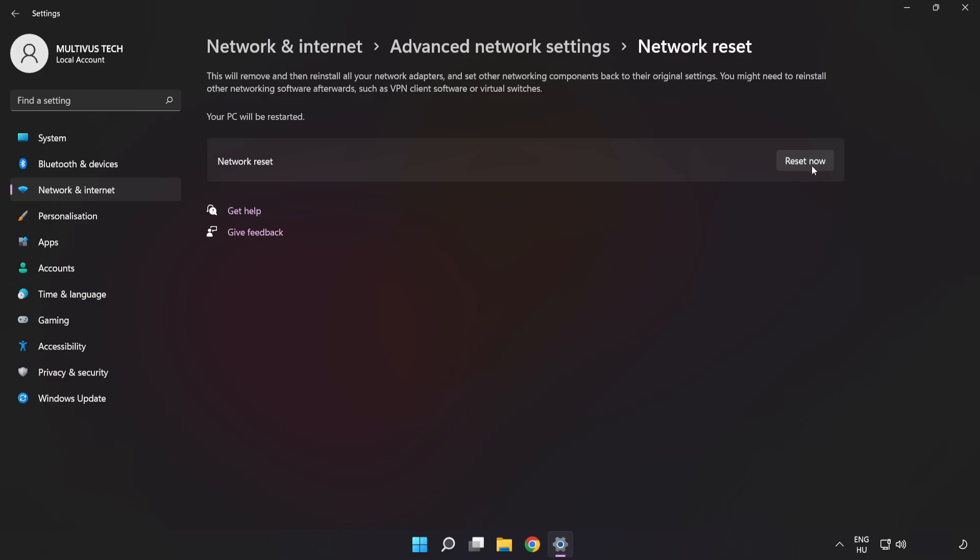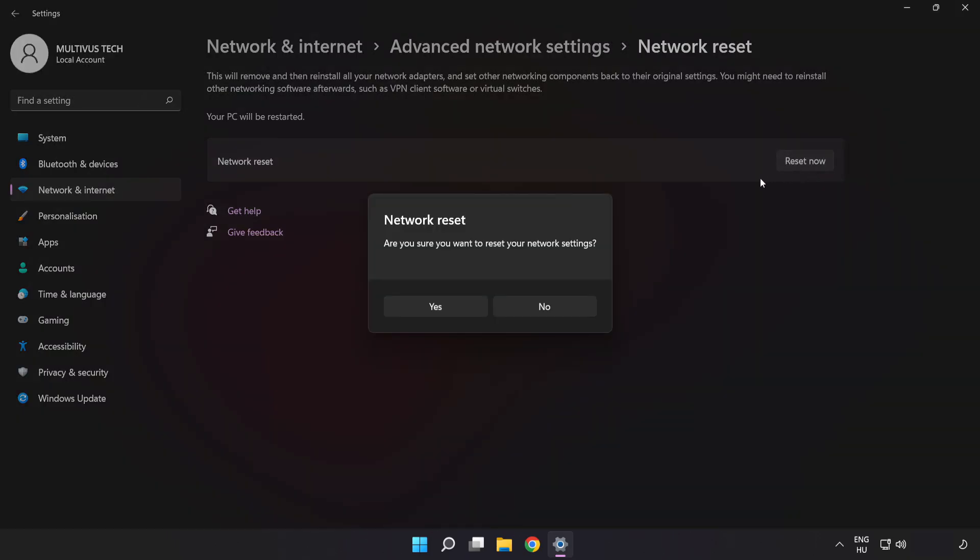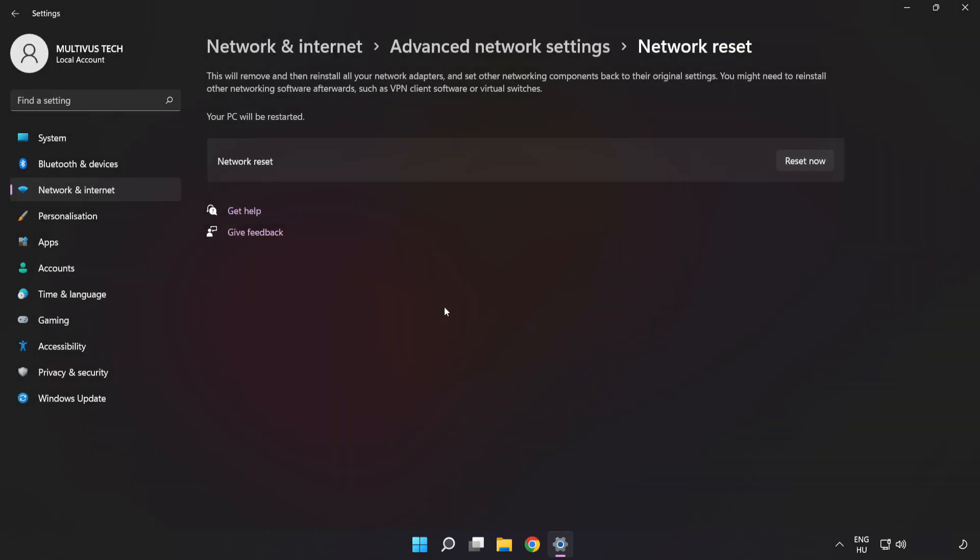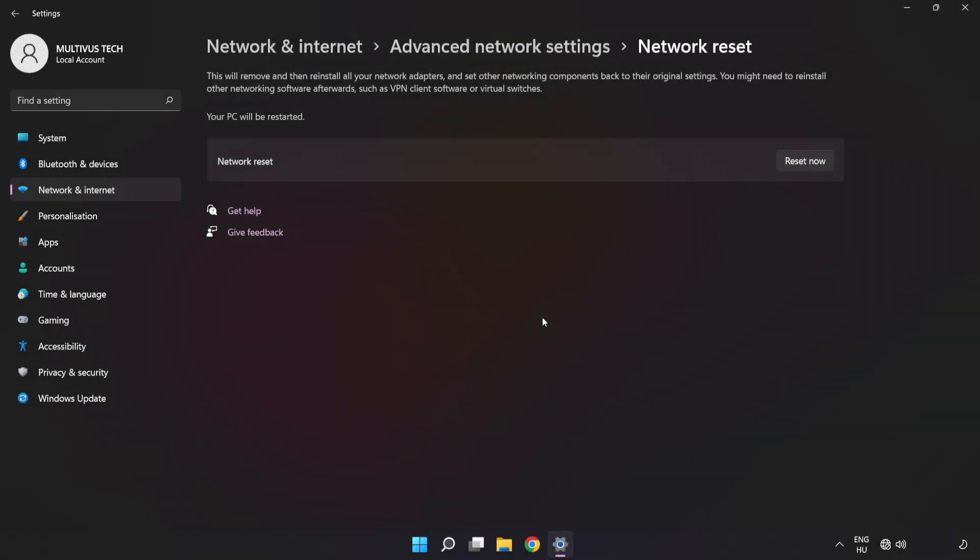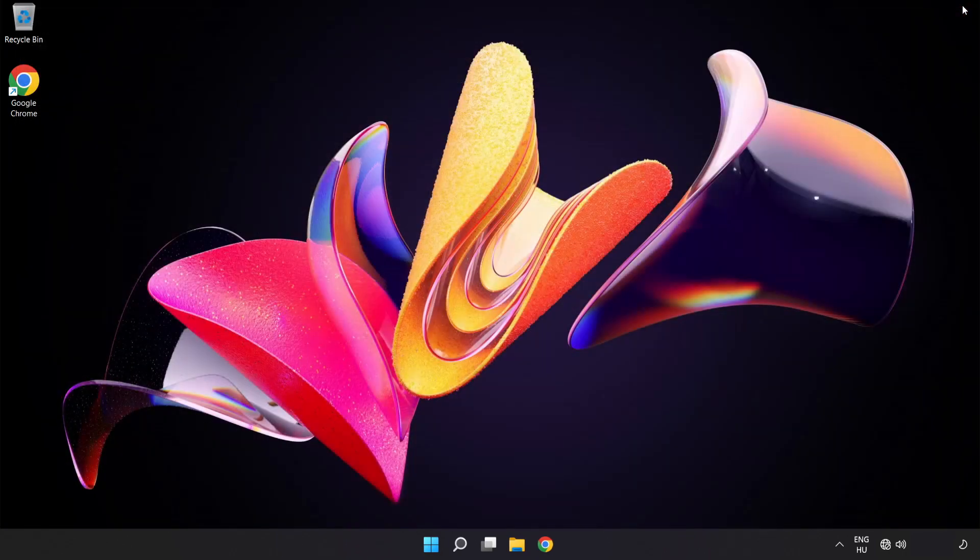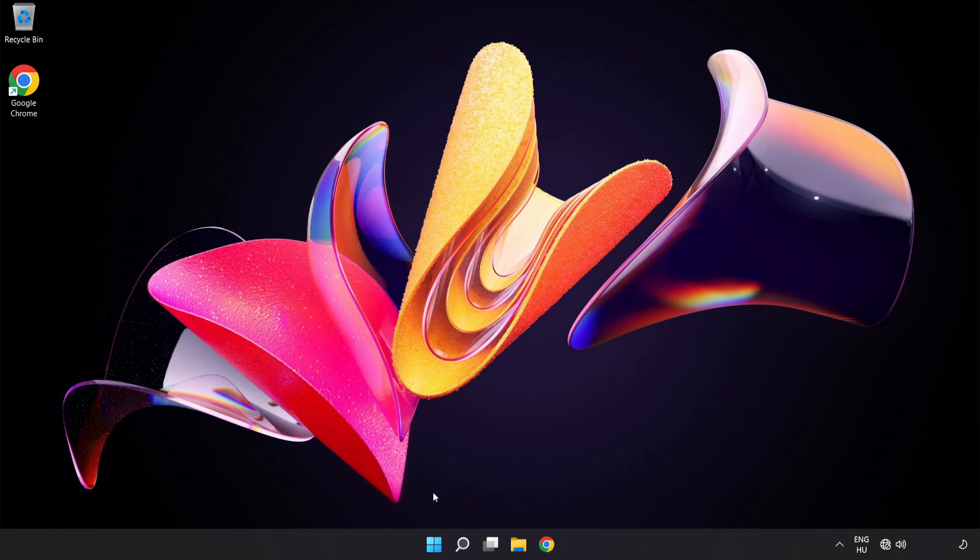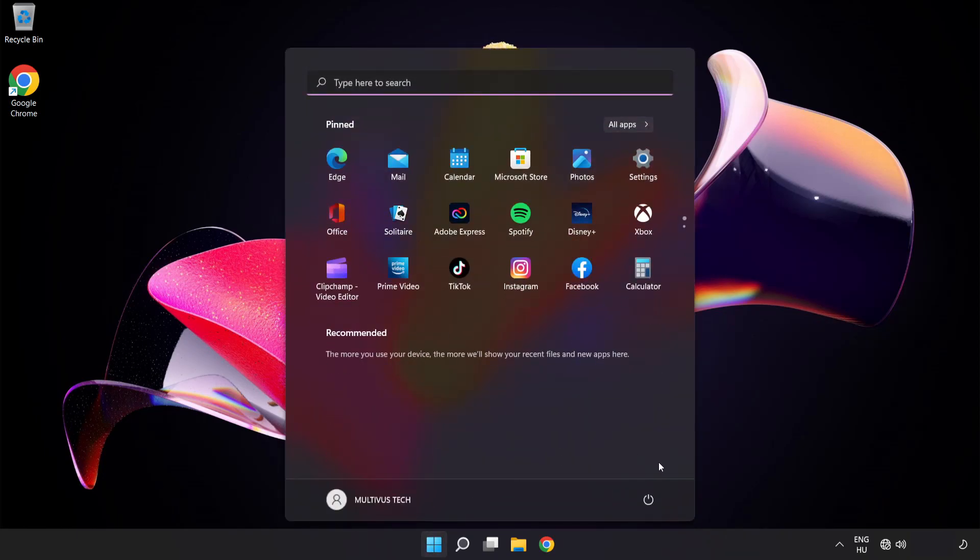Click Reset Now, click Yes, click Close, close the window, and restart your PC.